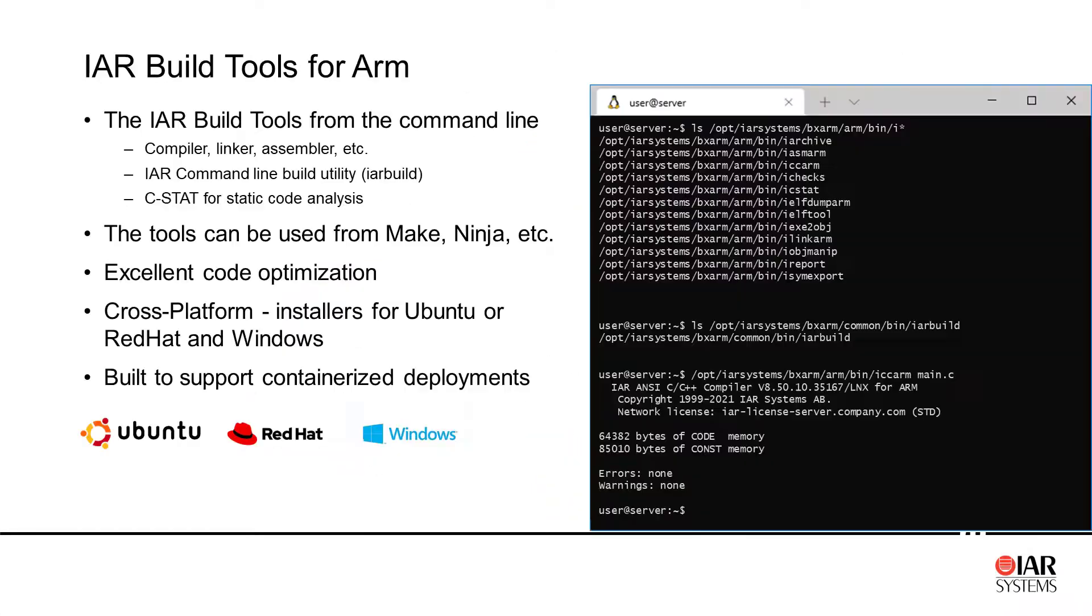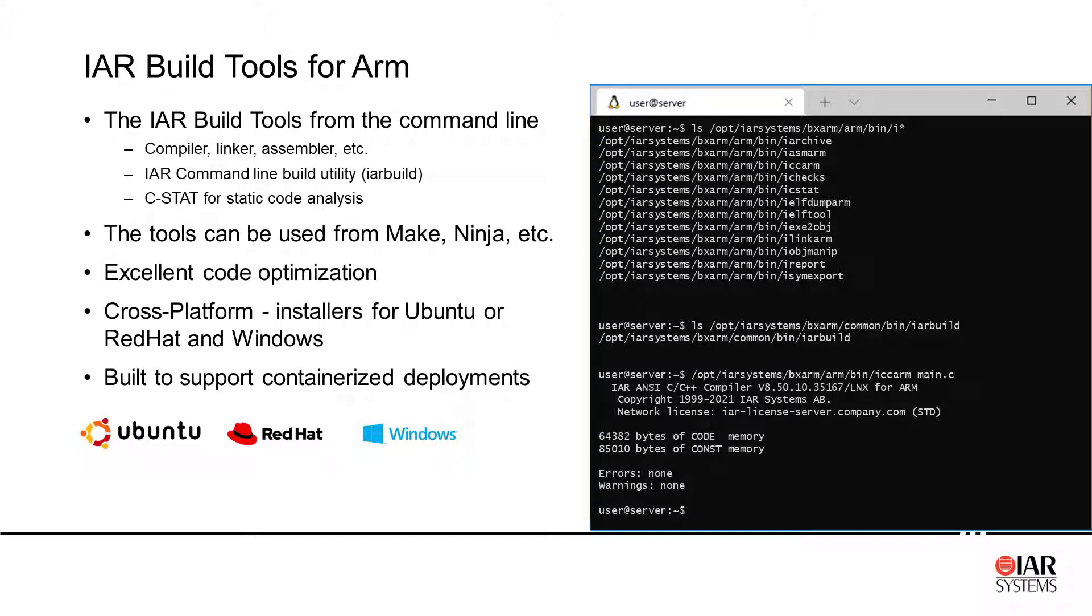If we look at the IAR build tools for ARM, they actually include the compiler, the linker, the assembler. We also include the IAR command line build utility.